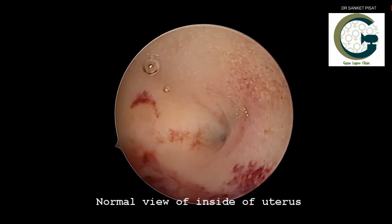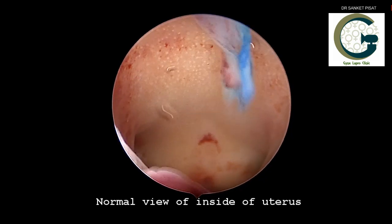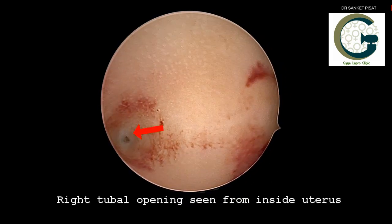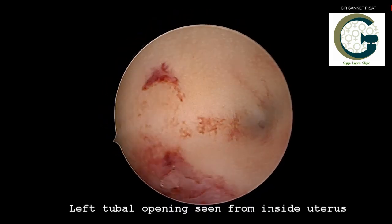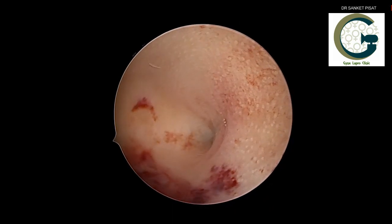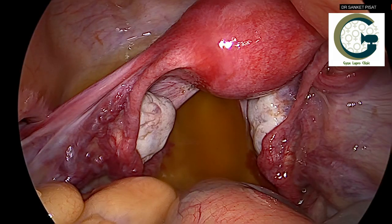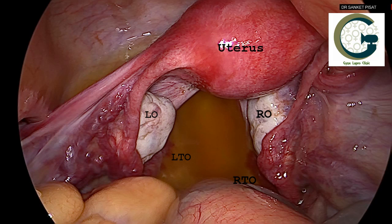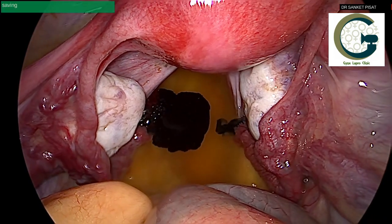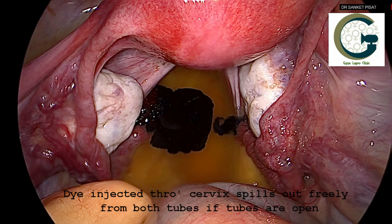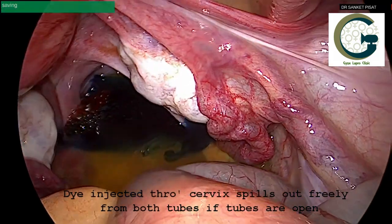Once the pregnancy starts forming, it drops down into the endometrial cavity within the uterus, where the embryo — shown by the golden symbol — begins forming. This is the normal view of the inside of the uterus: a spacious cavity with the right and left tubal openings visible from inside. On the outside, you can see the uterus, left ovary, right ovary, and both tubal openings. In a normal case, when dye is pushed through the vagina, blue color escapes from the cervix and comes out from each side of the fallopian tube, indicating that both tubes are freely open.